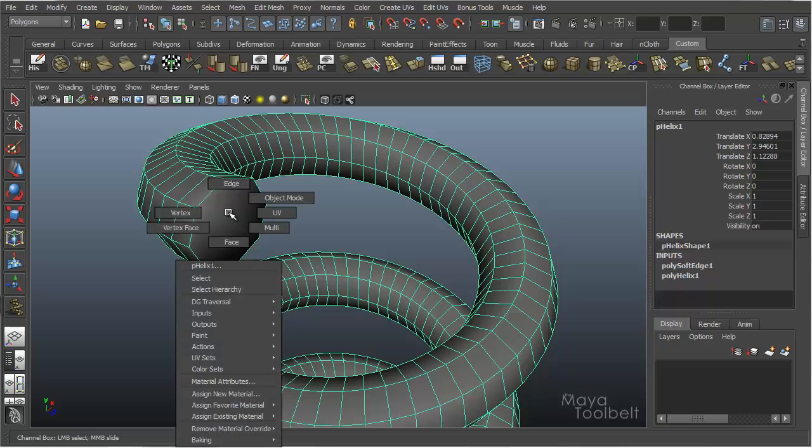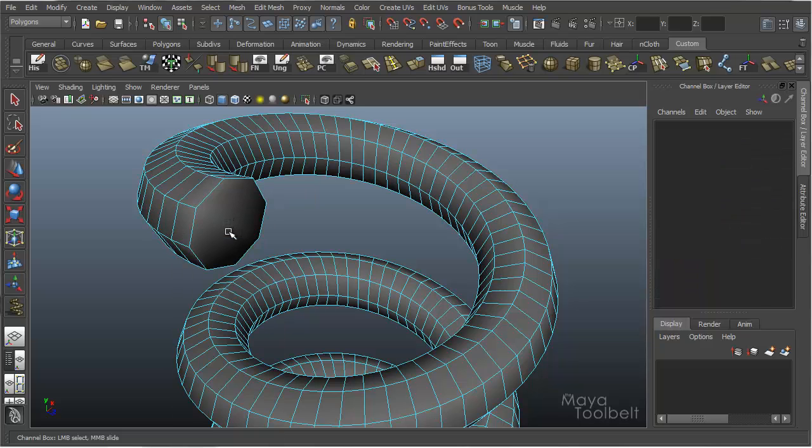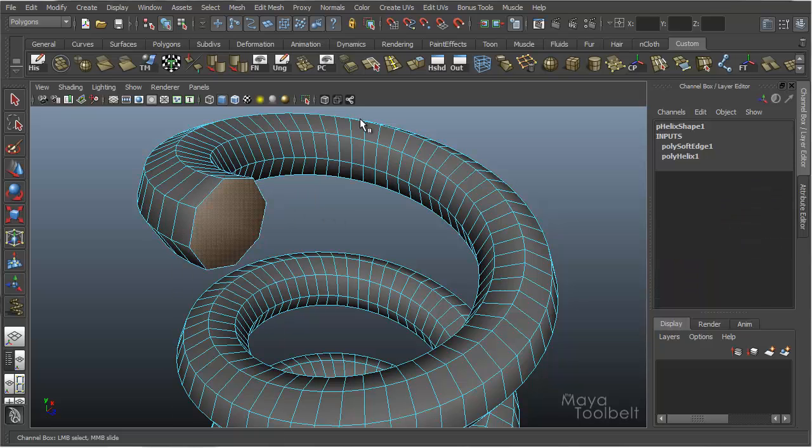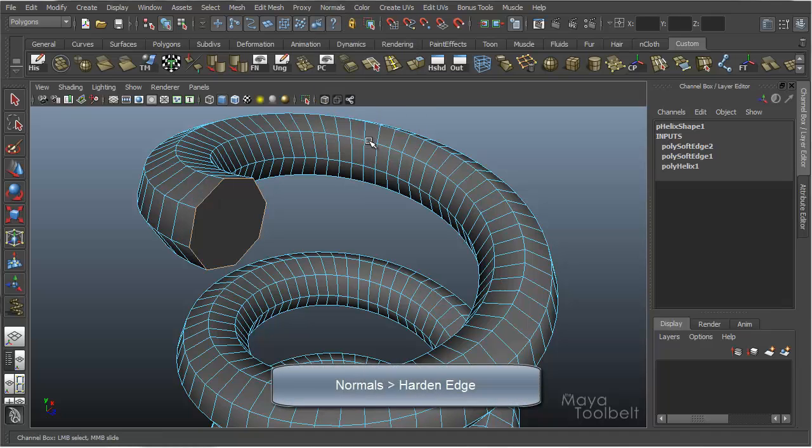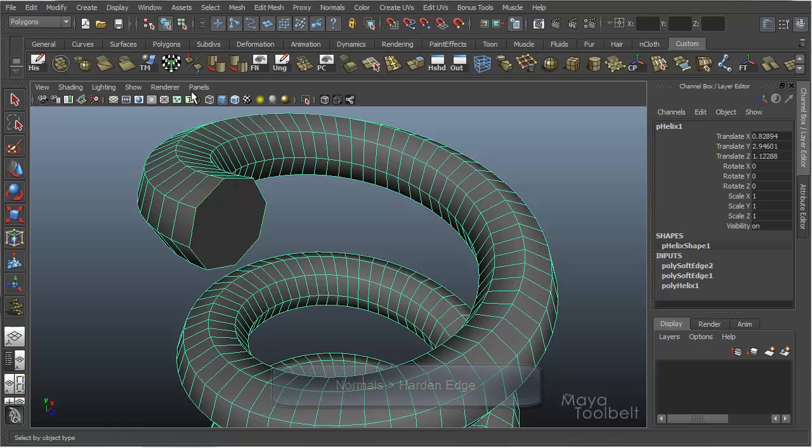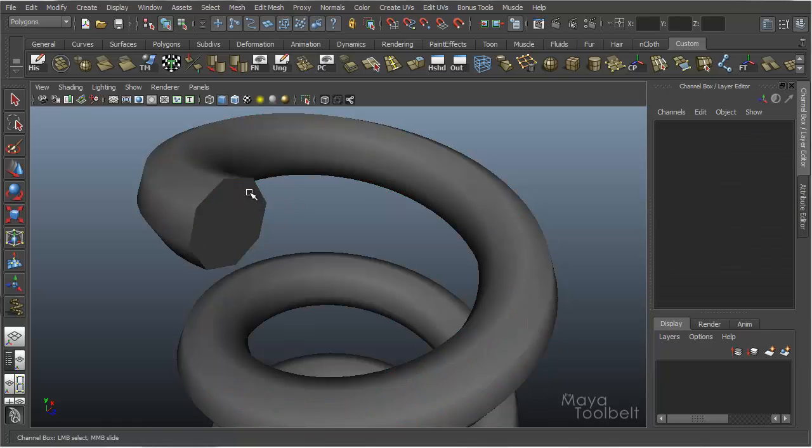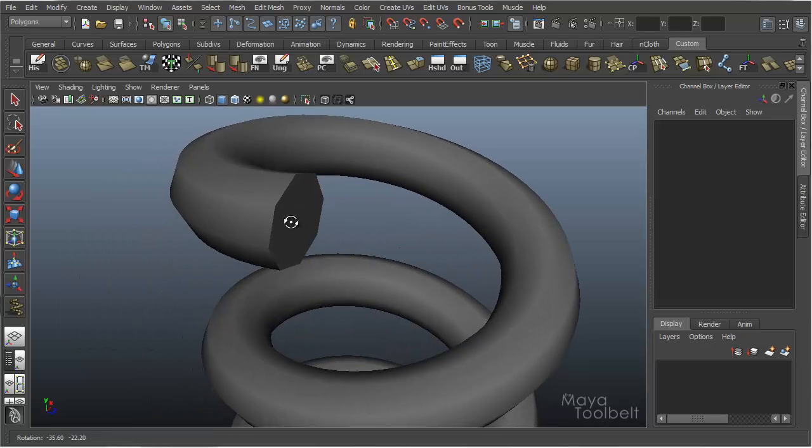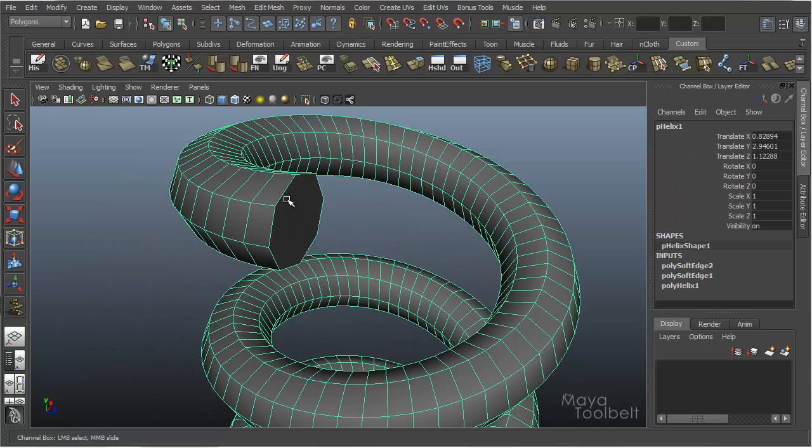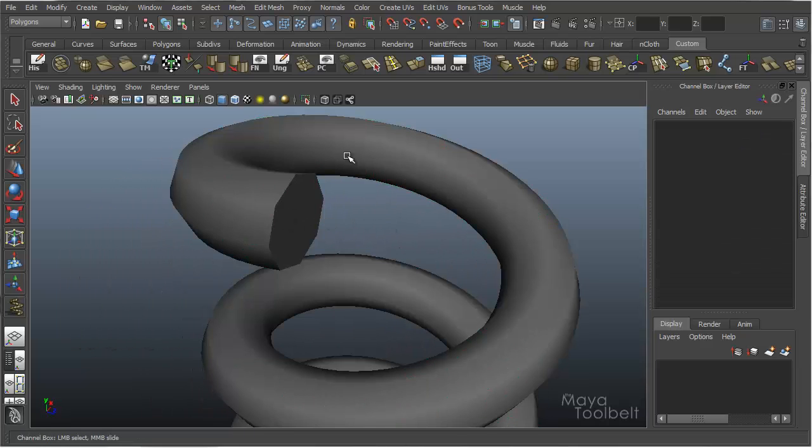And if you want to, you can right click on your object, select a face, and then with that face selected, go to Normals, Harden Edge. And that face's edges has now become hardened with that sharp, hard edge. And again, the geometry's not changing, you're just changing how the normals react.